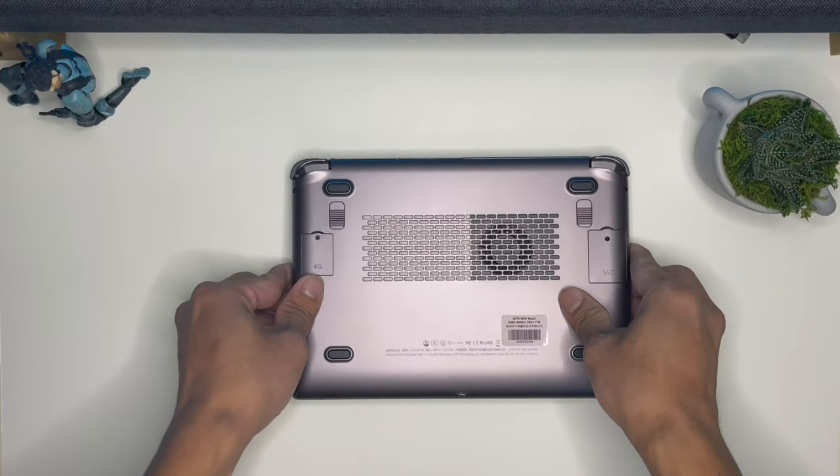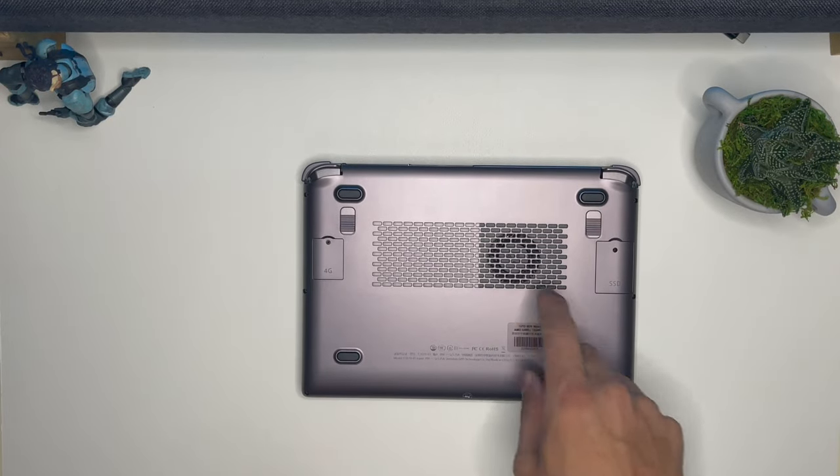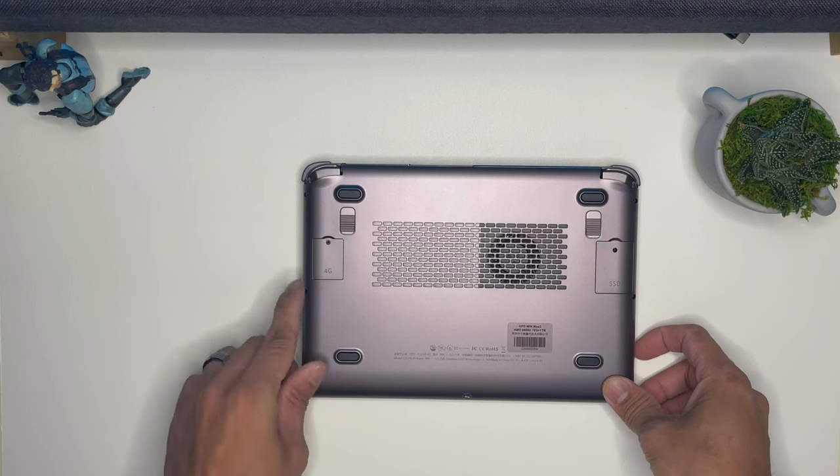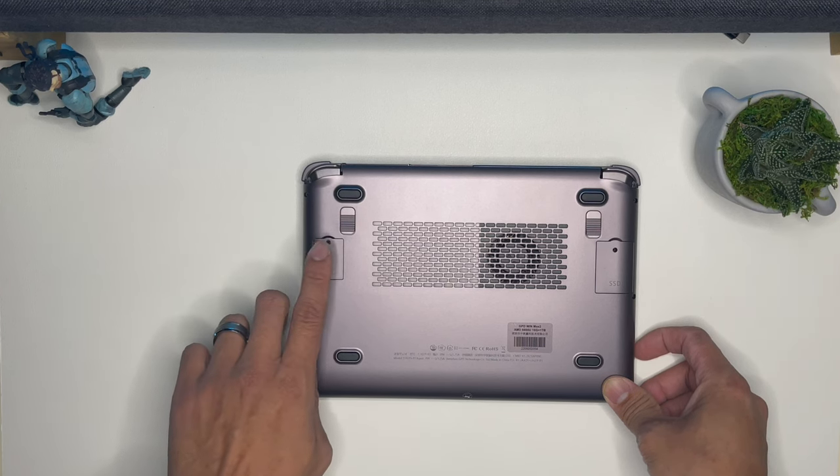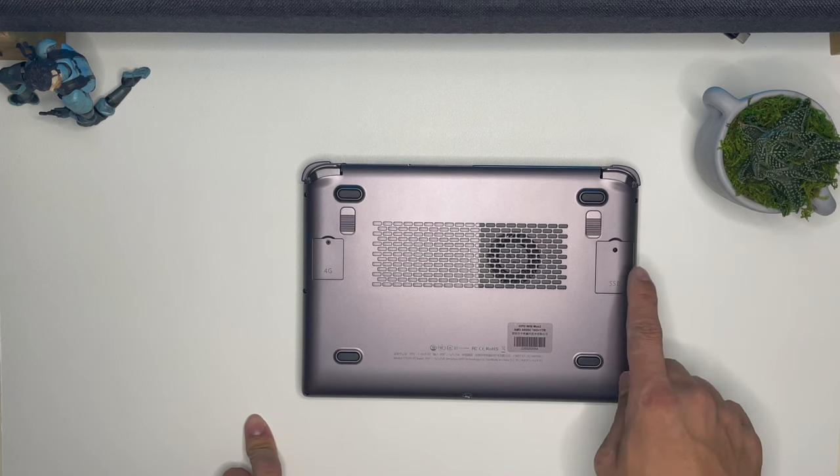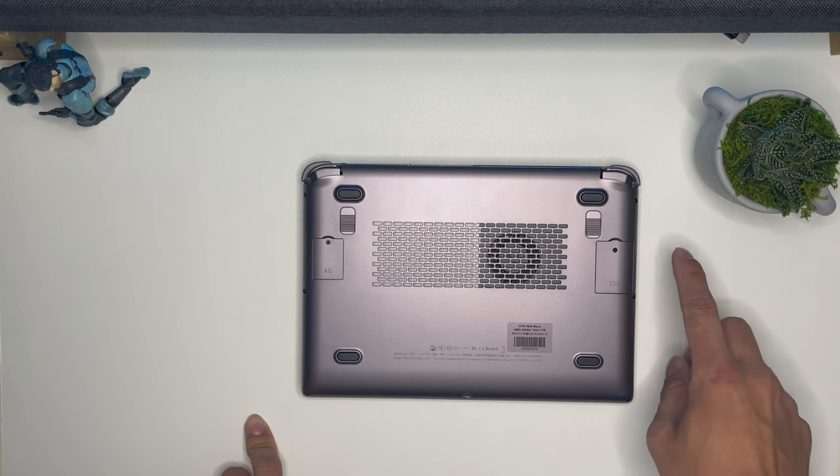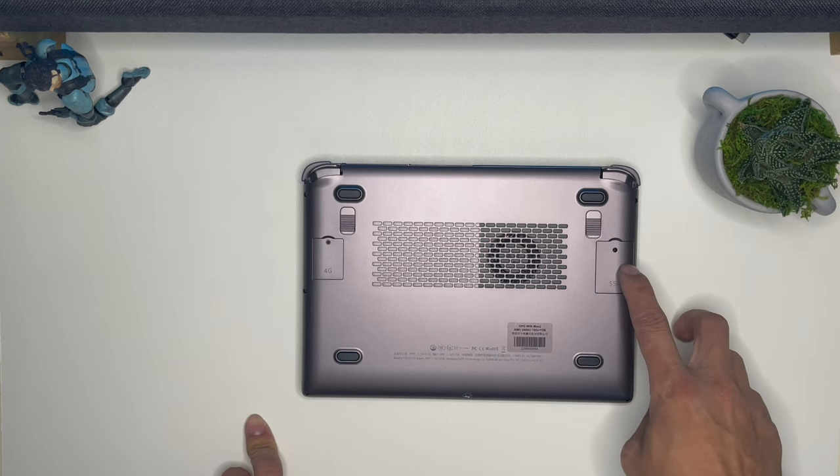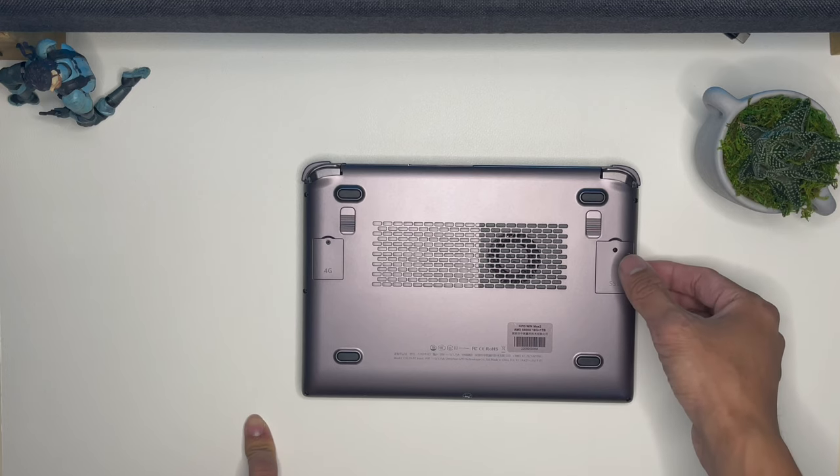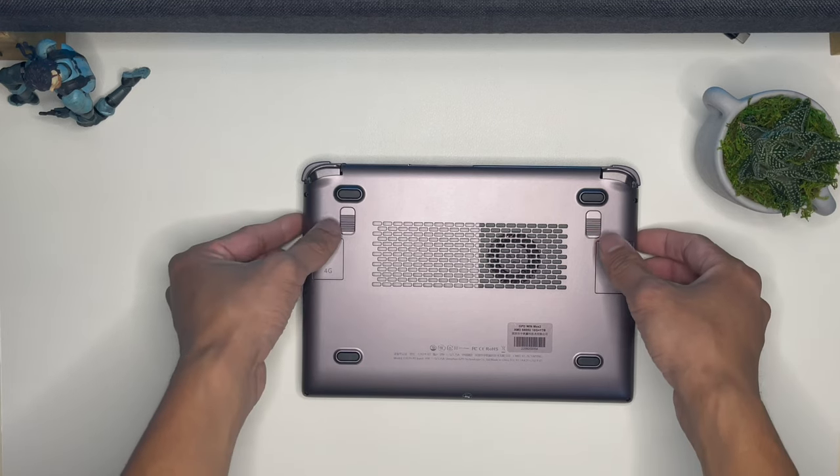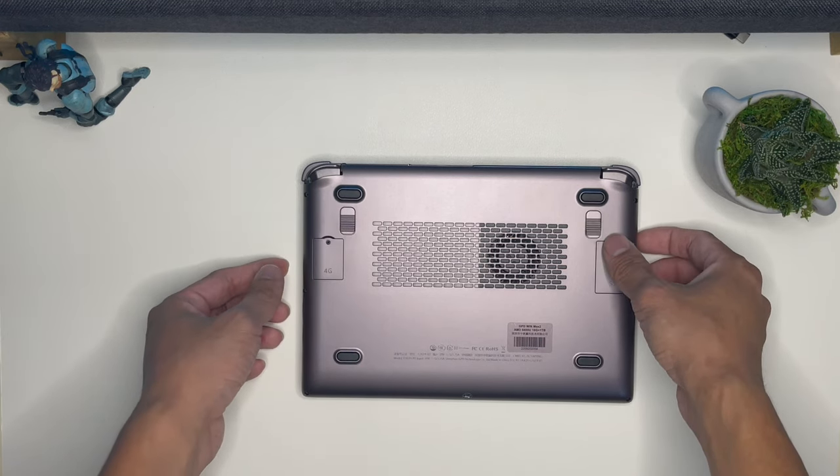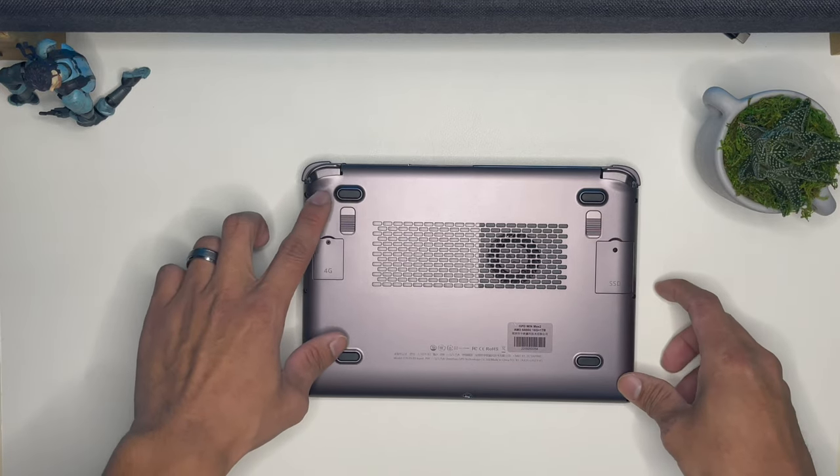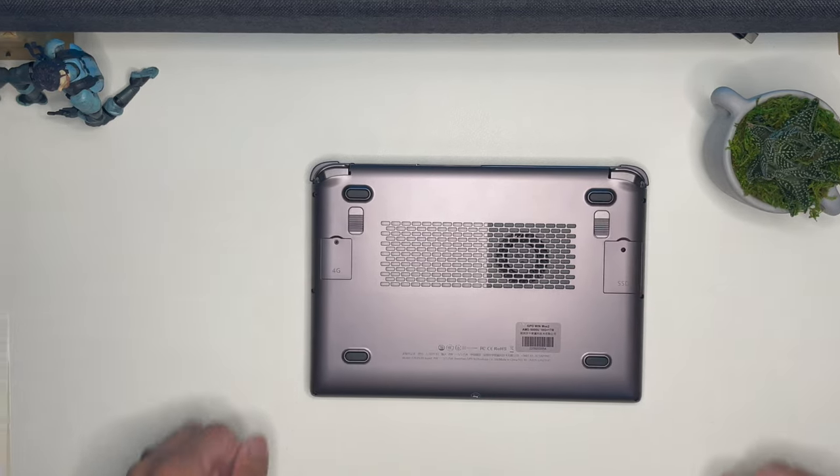And the back, your intake fan, 4G LTE SIM card slot, a 2242 NVMe M.2 SSD slot, and these two are programmable buttons, left and right, and then rubberized feet.